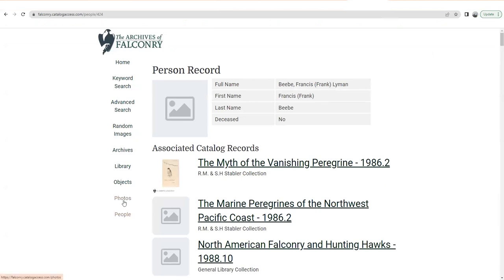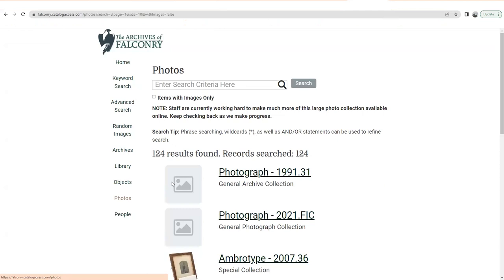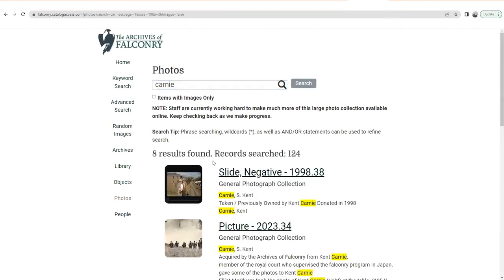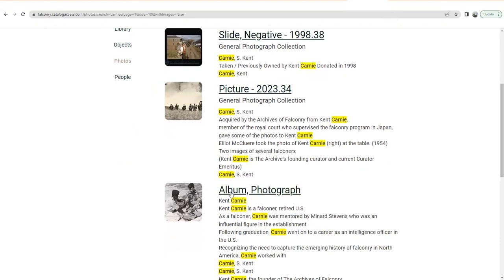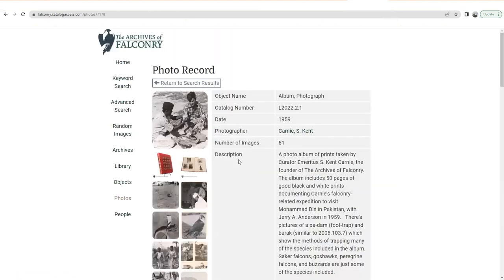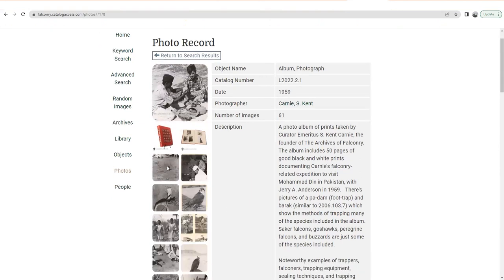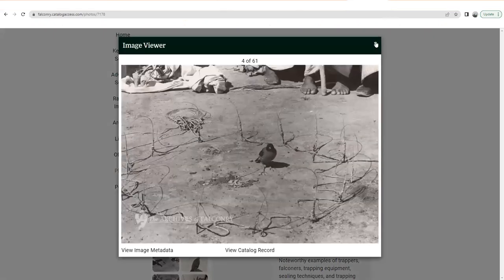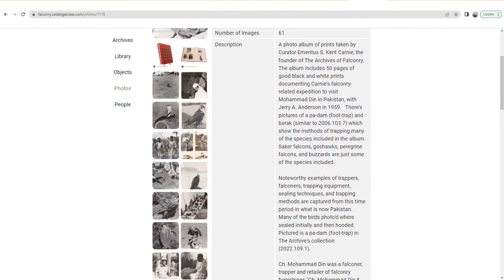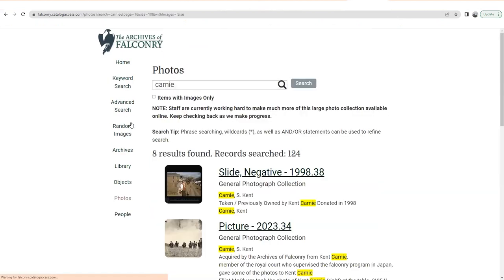We've talked about objects and people. For photos, we're still making a lot of progress, but you will find searching the photo catalog there's a lot there. Let's look at Ken Carney, for example. Here is a really amazing photo album from Ken's trip in 1959 to Pakistan, where he made contact with Mohammed Din and did some trapping and looked at a lot of equipment. There are some amazing photographs of trapping techniques and other things in this album — it's really a cool album. That's an example of something you can find in the photo catalog.